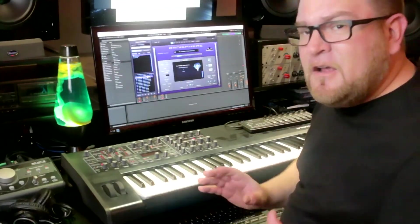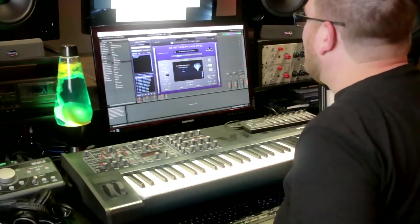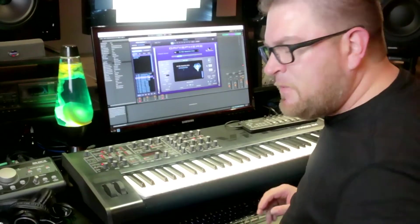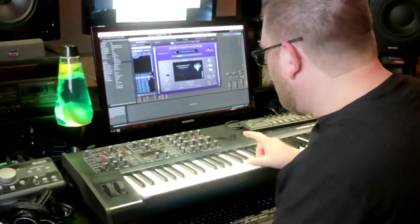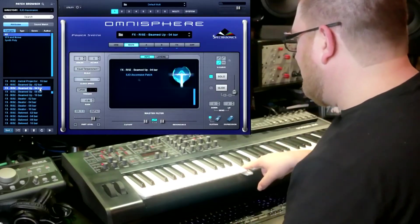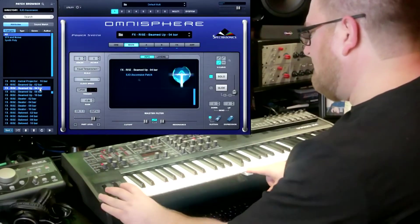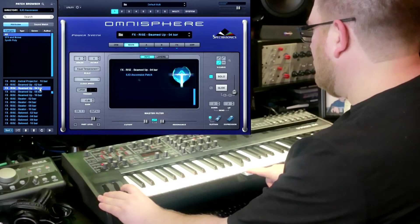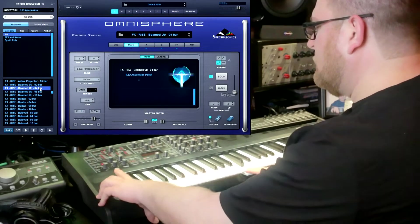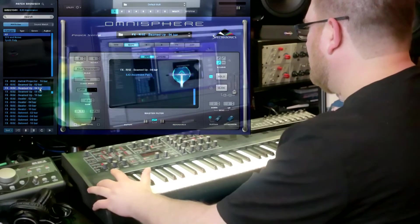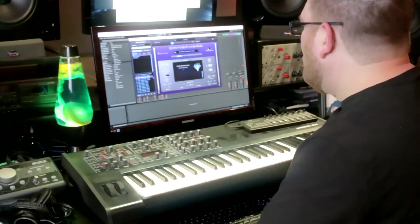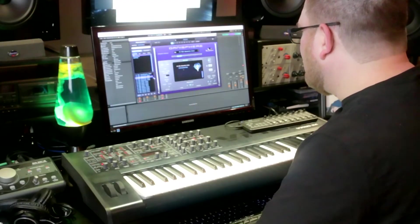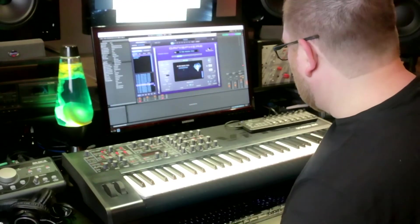Now let's go through some of the risers. Let's do a four bar — Beamed Up. Modulizer — do an eight bar on this one.